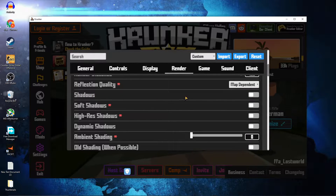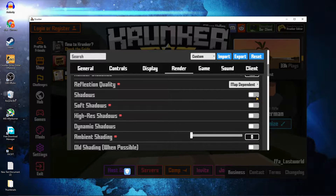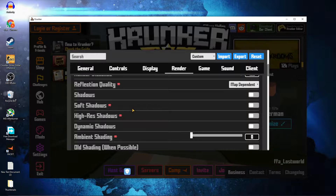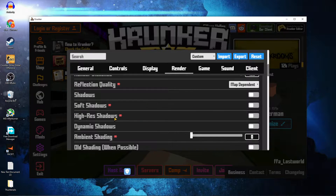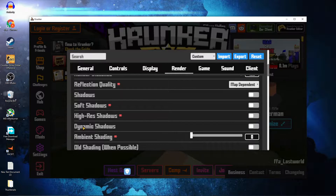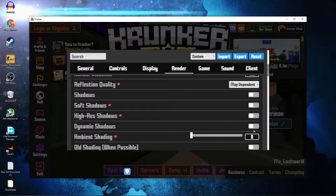Shadows — select Off. Soft Shadows — select Off. High-Res Shadows — select Off. Dynamic Shadows — select Off.